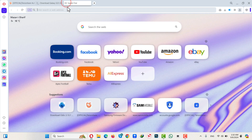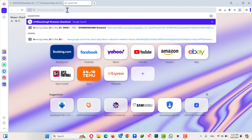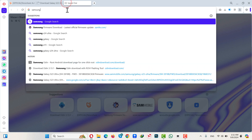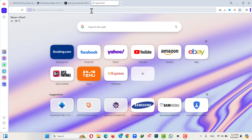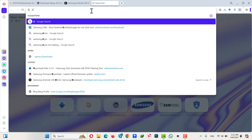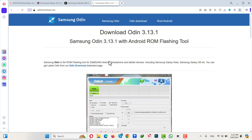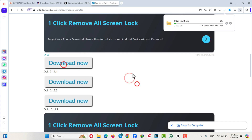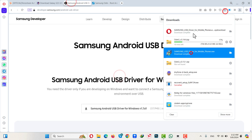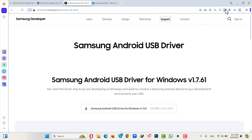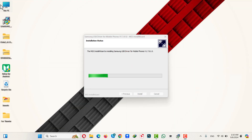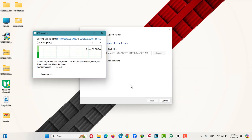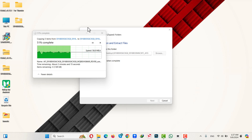The next step is downloading the Samsung drivers — just search Samsung driver download. And the last thing to download is Odin — search download Odin and make sure to download the latest version. After downloading everything, first install the Samsung USB driver on your computer, then extract Odin and the firmware you just downloaded.